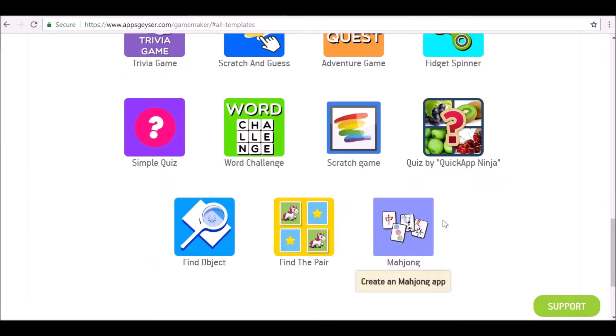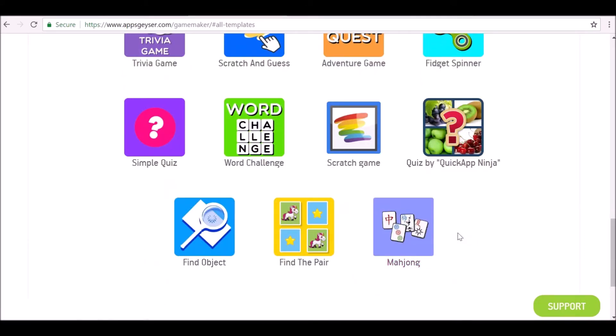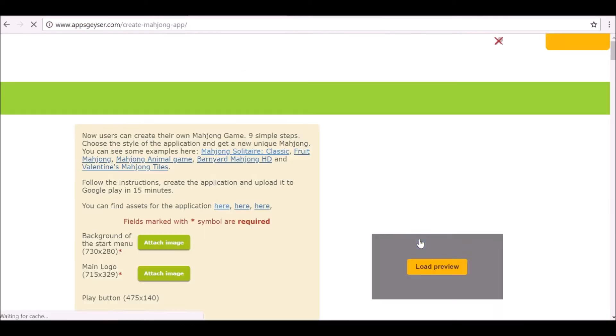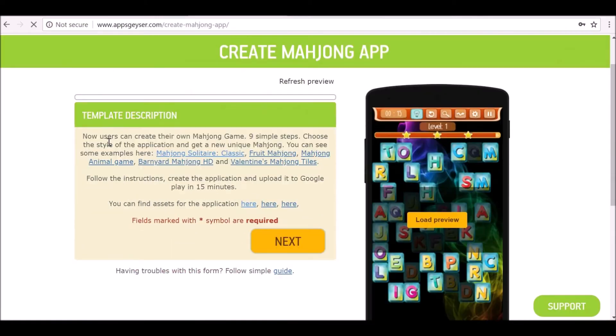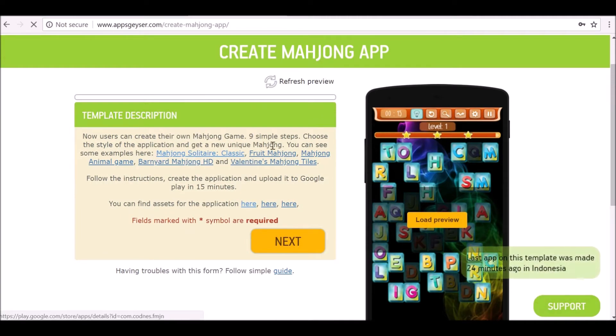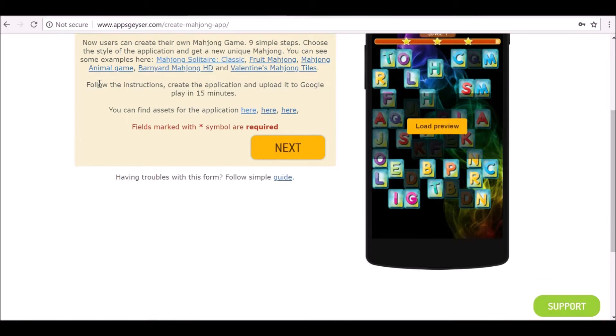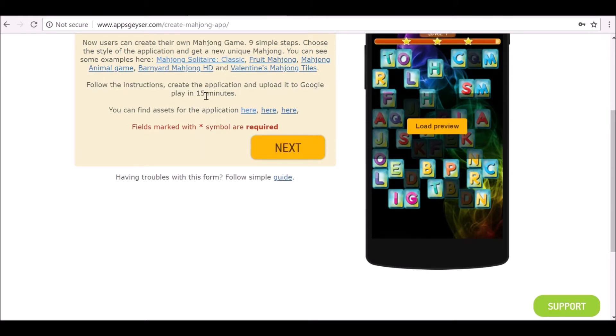We're going to go ahead and create this mahjong app and then we're going to go ahead and upload it to the Amazon app store. Click the mahjong app. You can go ahead and read this and it will give you some examples. As it says, if you follow instructions you can create and upload it within 15 minutes, which is insane.